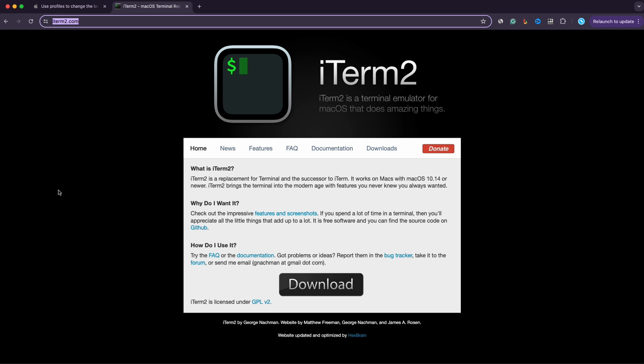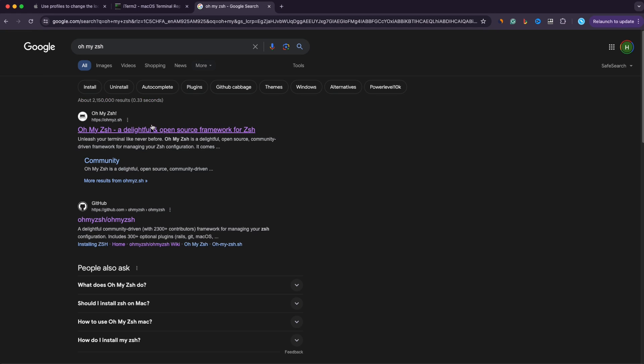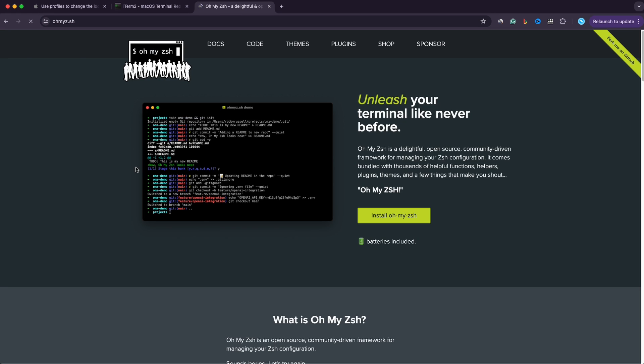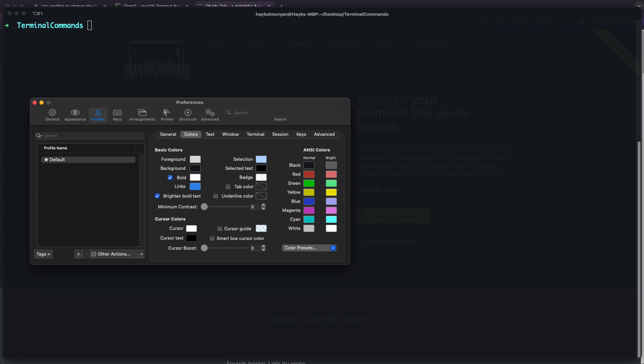I personally use iTerm terminal with zshell and I customized my zshell with this framework called omyzsh. Here is how my iTerm looks like and this is my configuration in case you want to set it up similarly.